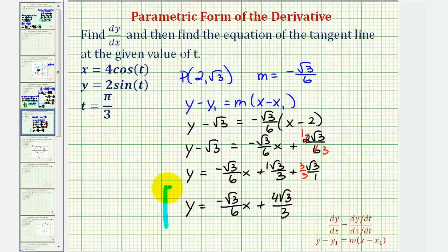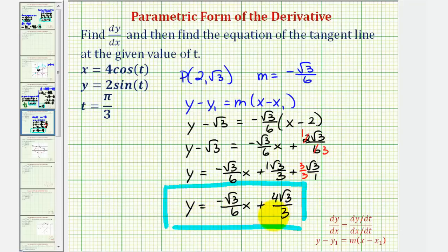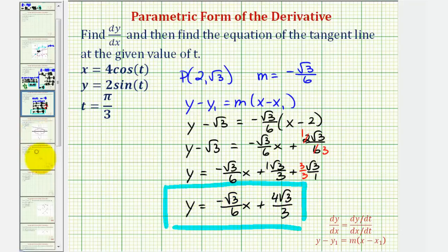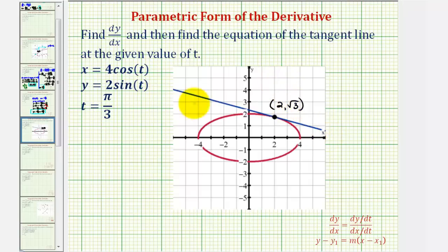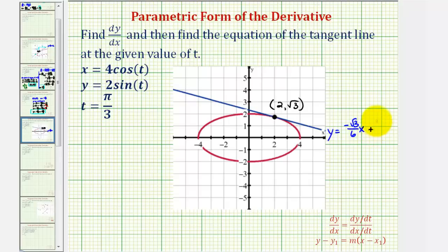And that is the equation of our tangent line. Let's verify this graphically. The red ellipse is the graph of the parametric equations. The black point is the point of tangency with x-coordinate two and y-coordinate square root three. The blue line is the tangent line with equation y equals negative square root three over six times x plus four square root three over three. This graph verifies that our work is correct. I hope you found this helpful.